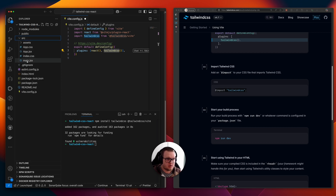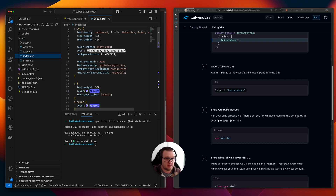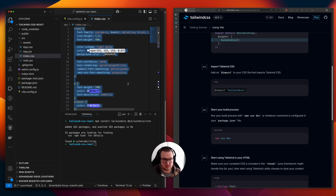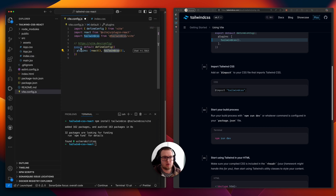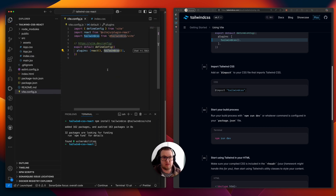Now we have to set up our CSS file. We go to the source folder, and in index.css we remove everything and paste in the Tailwind import directives. We save the Vite config.